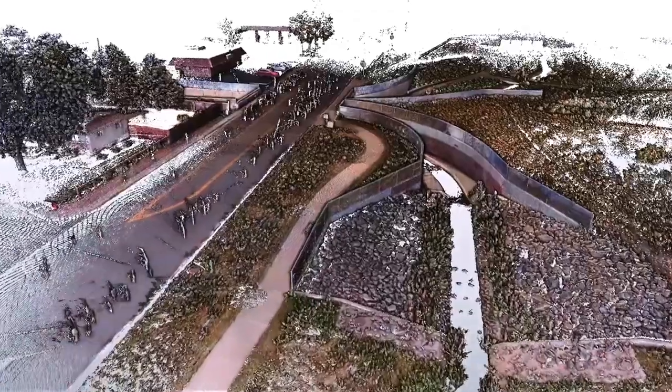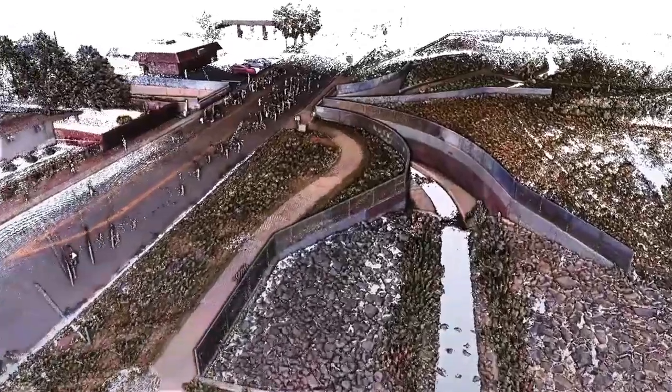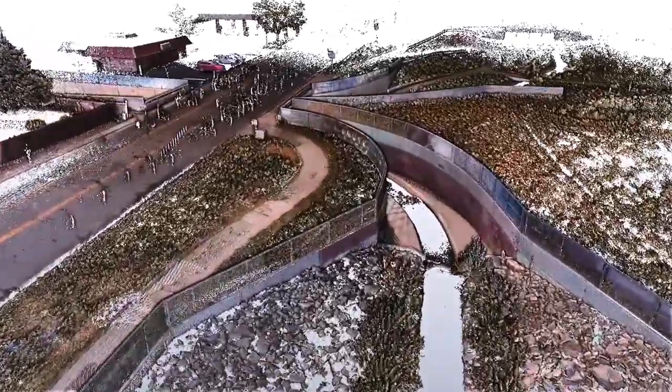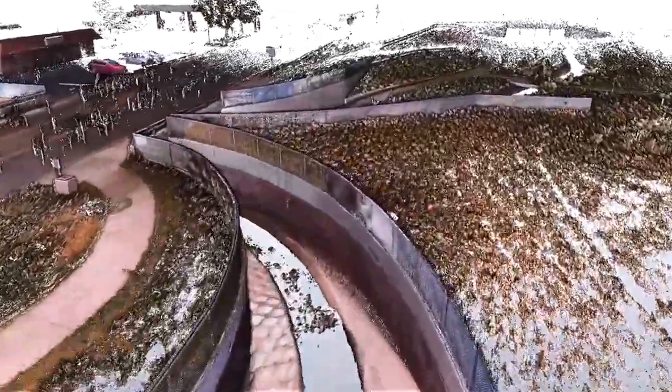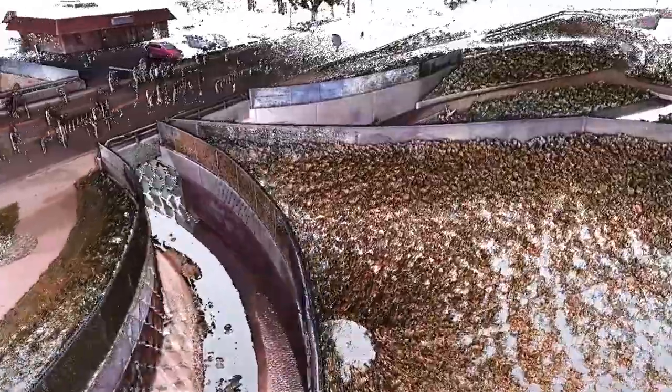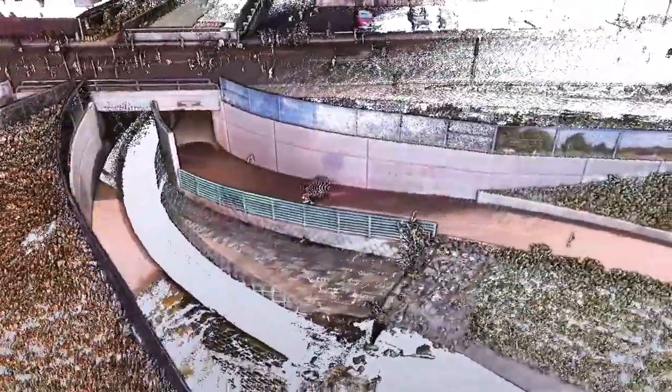For the first time, you can now export a fully registered, photo-colorized point cloud before you even get back to the office.